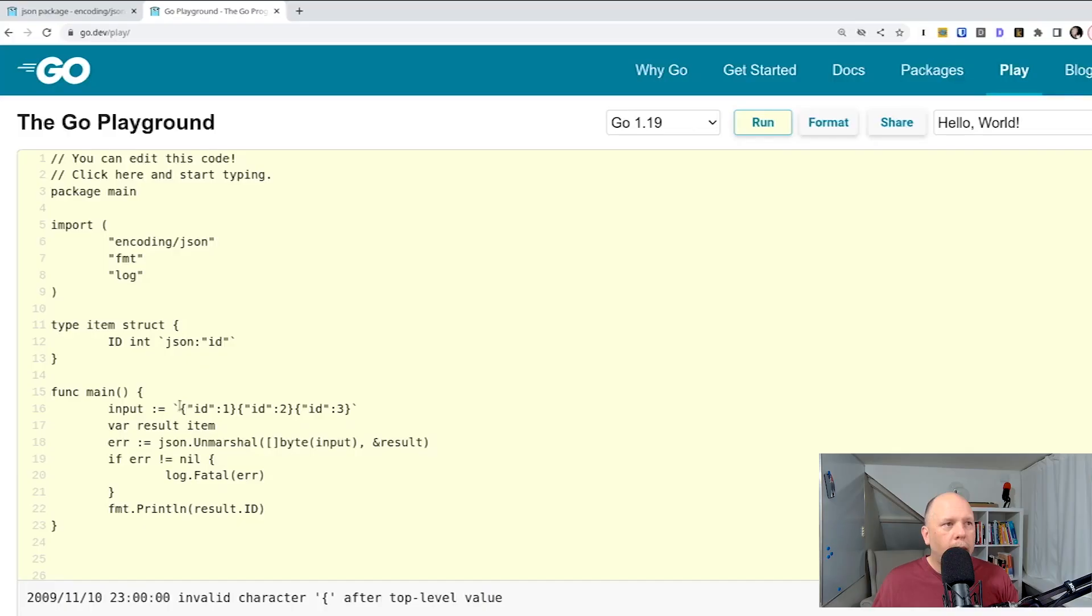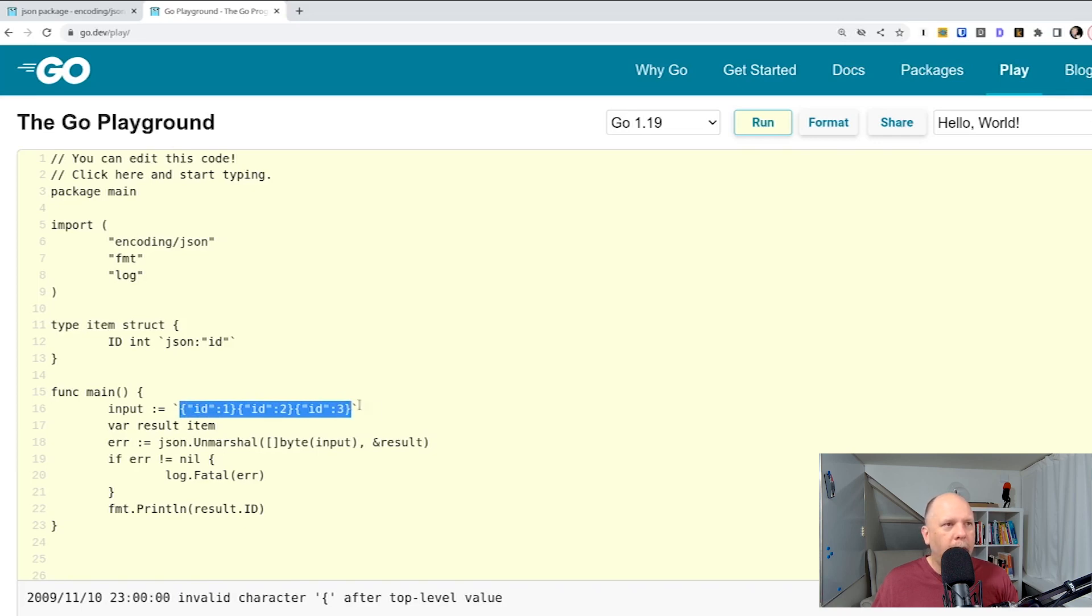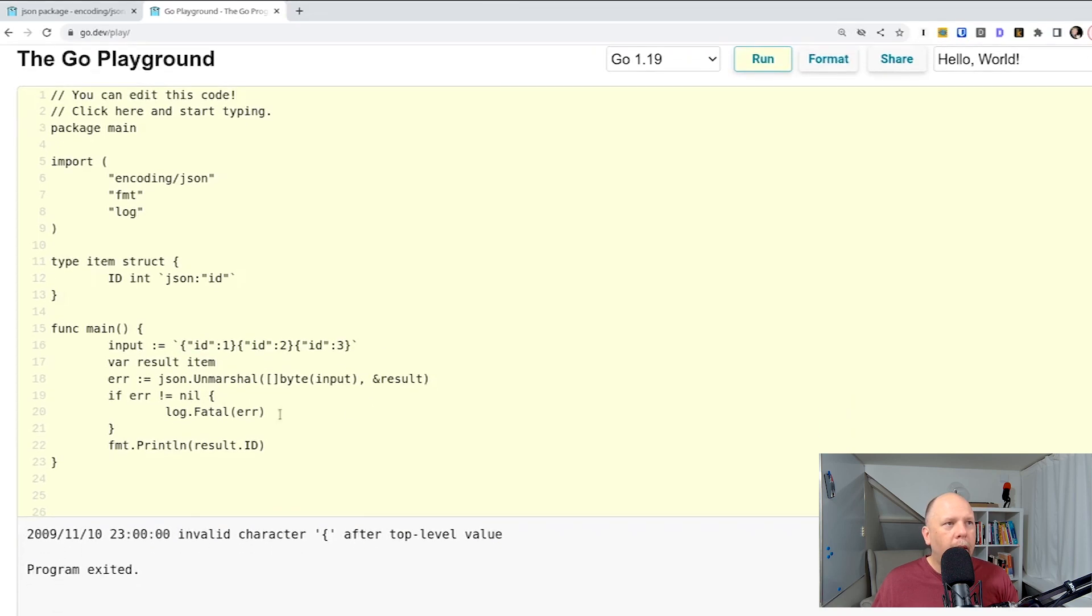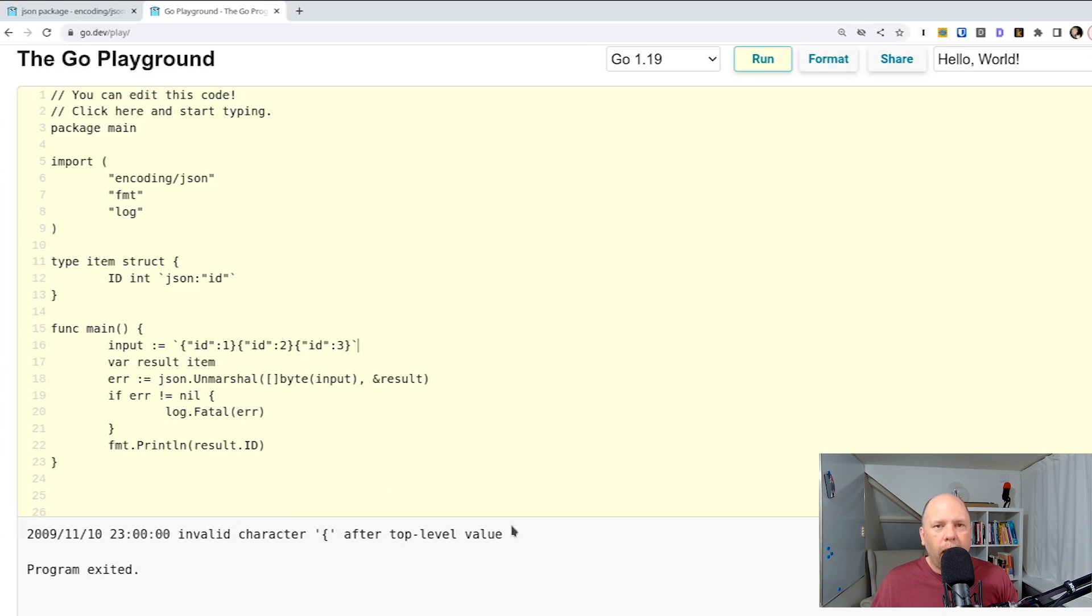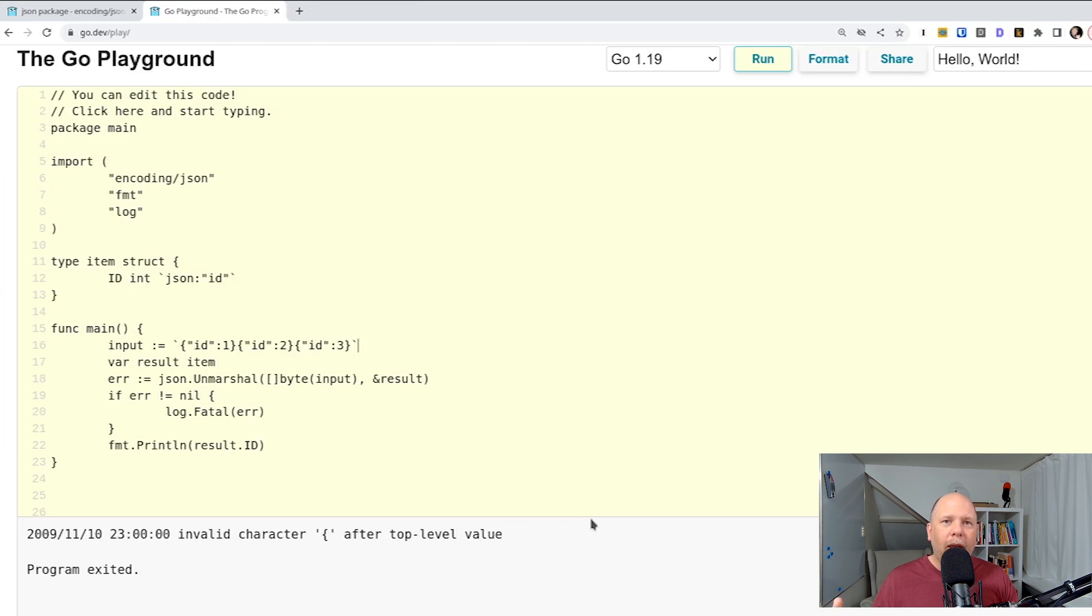This little snippet reads three objects very similar to what I showed on the previous screen, passes them through JSON unmarshall, but you'll see that it returns an error, invalid character after top-level value. So if you have multiple JSON objects on the same data stream, JSON unmarshall will not work.